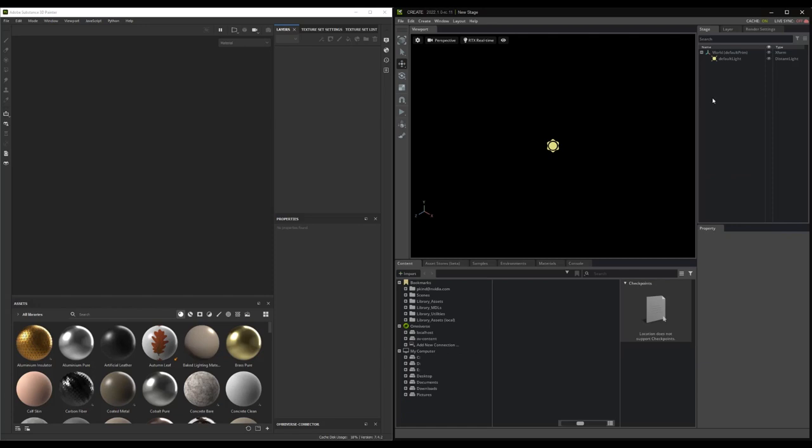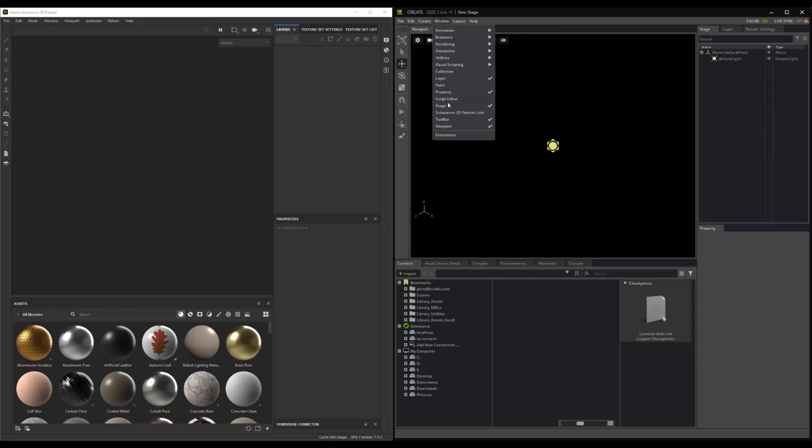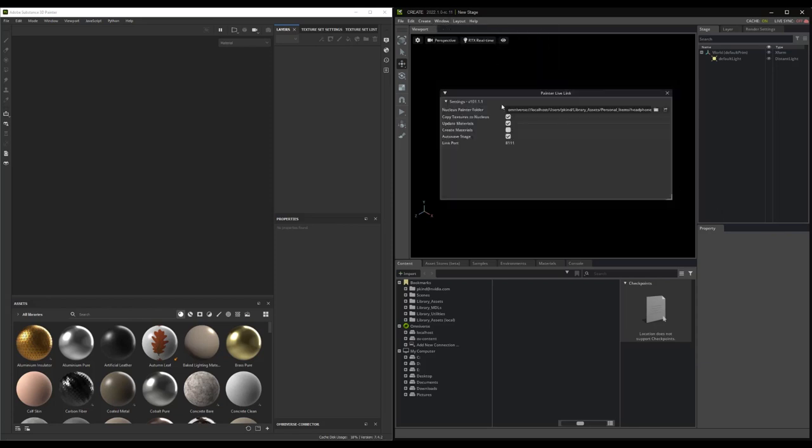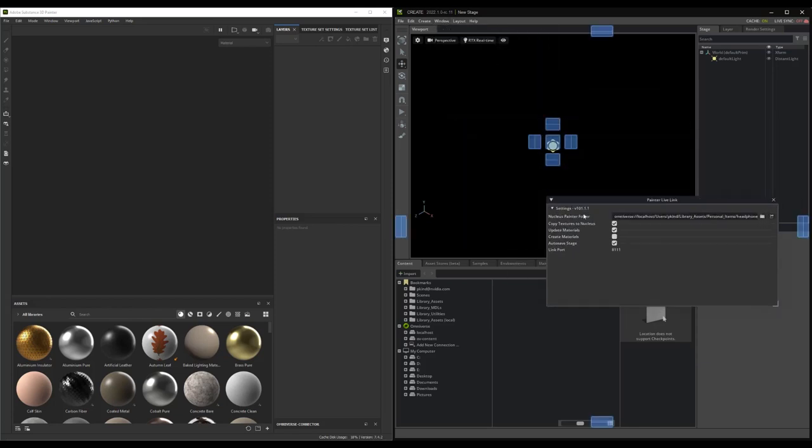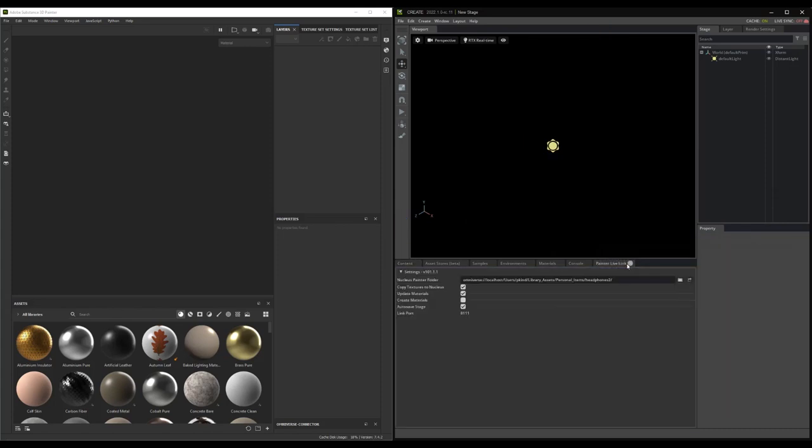Okay, once loaded, we can display the Omniverse Painter panel by selecting the Window, then Omniverse Substance Painter Panel, and confirm that everything was loaded up as expected. Let's dock that panel down here, as we will be referring to it later.